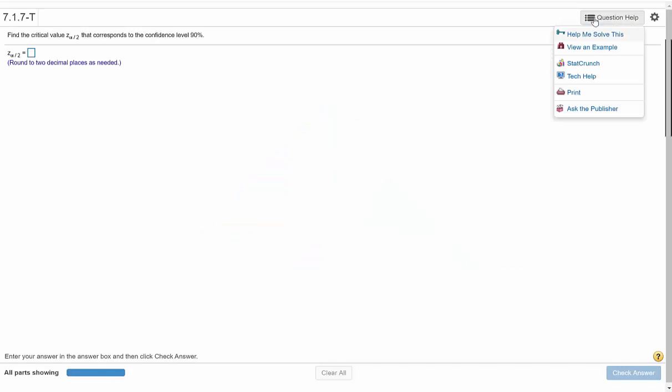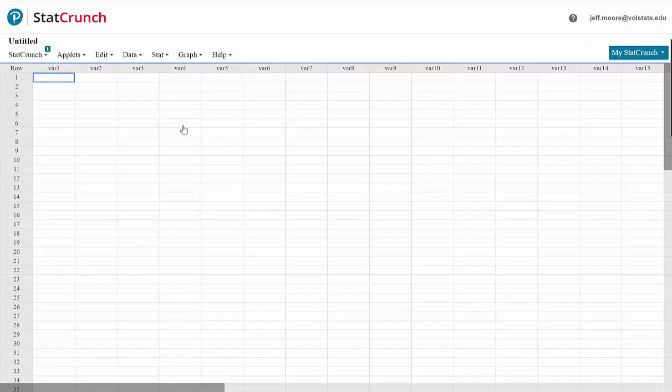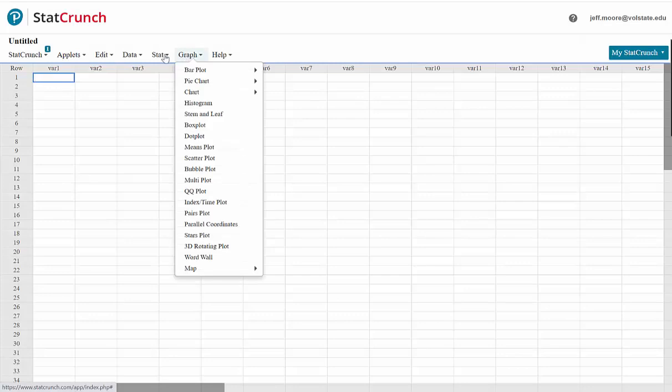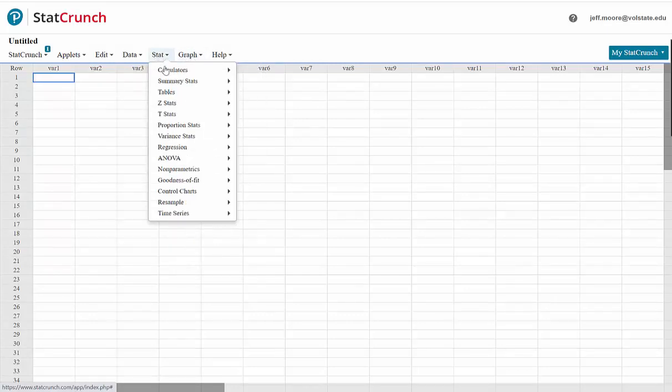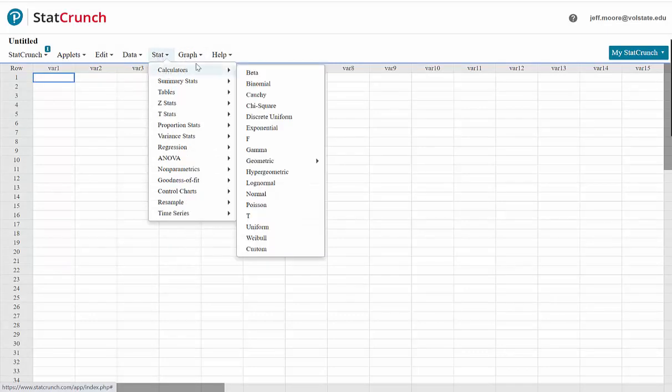So we will click question help and StatCrunch. Once StatCrunch opens, we will click Stat, Calculators, Normal.